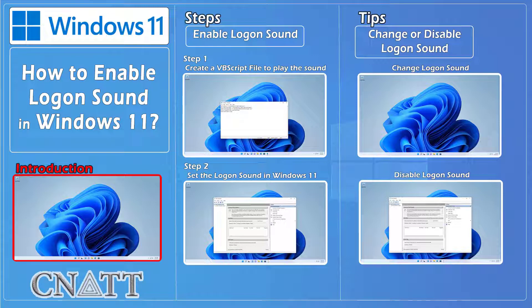Hello everybody and welcome to the CNATT channel. In this video, we will show you how to enable logon sound in Windows 11.